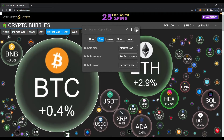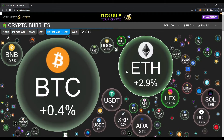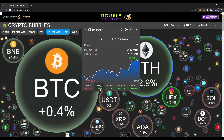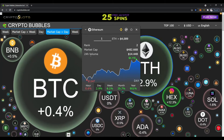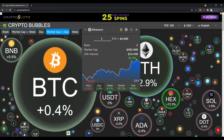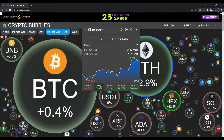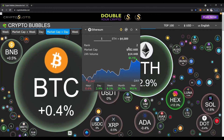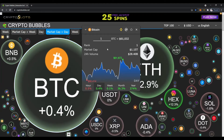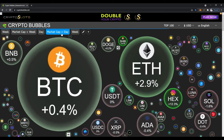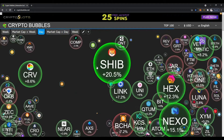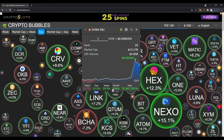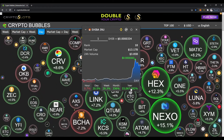Let's say we want to look at Ethereum — click on it and this is really cool. You can see hourly, daily, weekly, monthly, yearly. It's very user-friendly — you can see a basic chart, it's ranked number two, there's the market cap, the 24-hour volume, and the current price. Clicking on Bitcoin shows the same type of thing. Now let's go to daily and click on Shiba Inu — it's up 20% for the day, week, month, and year.